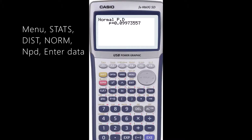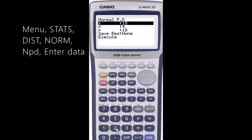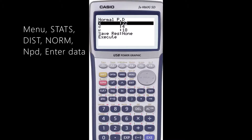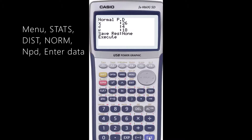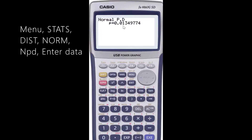Then we can look at the next one — we had x equals 22. The probability is approximately 0.06. And then if I change that to 26, remember it's symmetrical on either side so it will have the same probabilities on either side. 26 gives you 0.013.